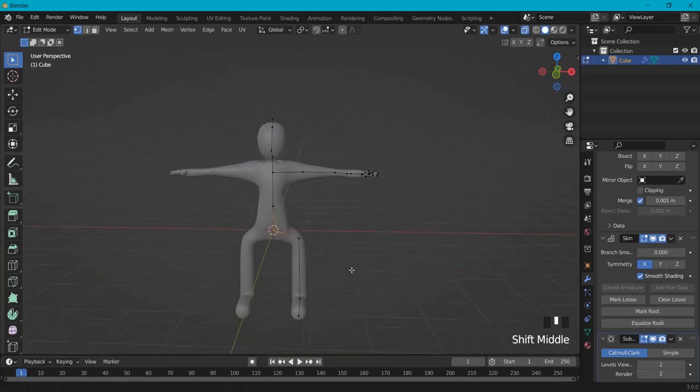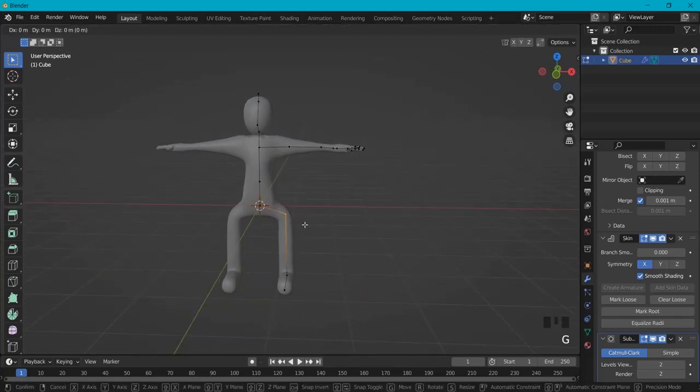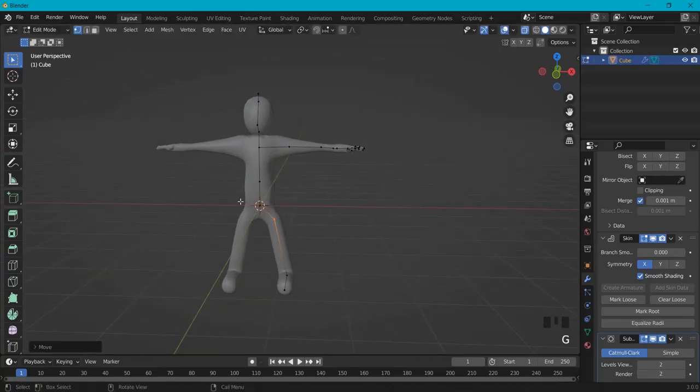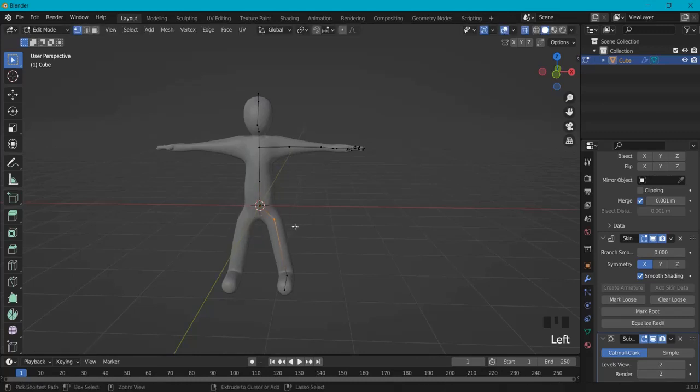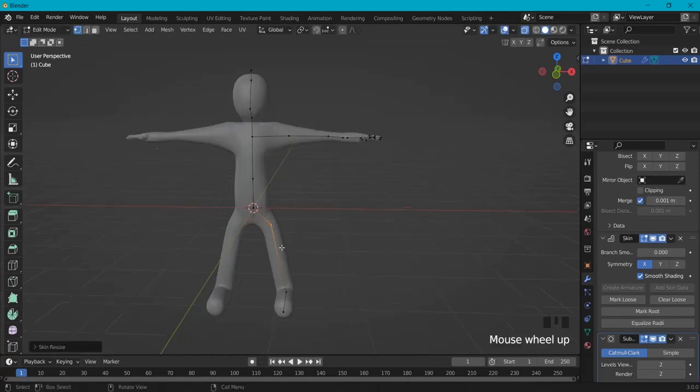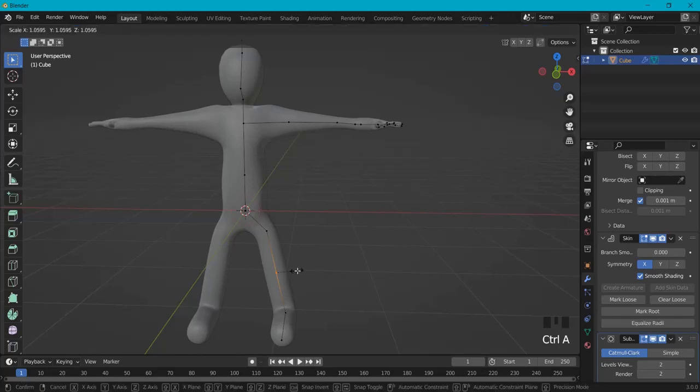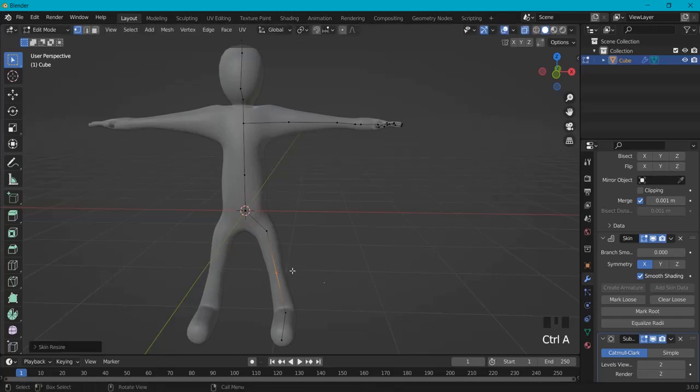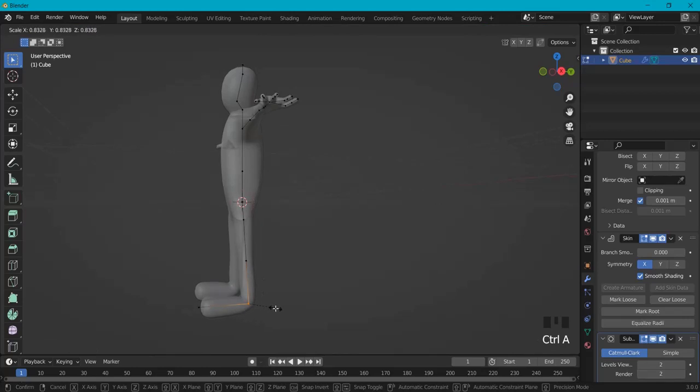So our character is more or less coming alive right here. So maybe let's move this one up with G. Ctrl+A to scale more out like this. Ctrl+A here. Ctrl+R to add the knee right there. Then Ctrl+A to scale this one as well. Same from here, Ctrl+A.